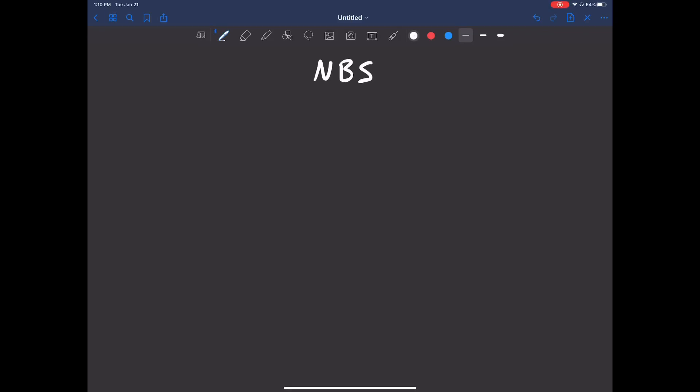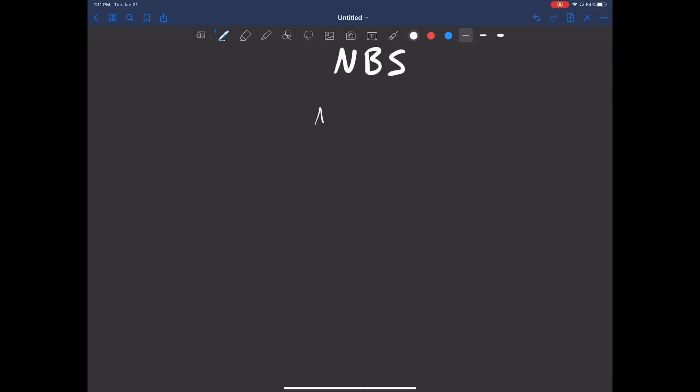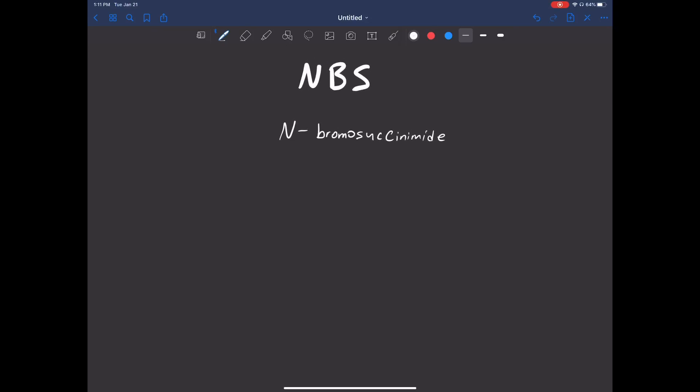Welcome back. In this video, we're going to be covering something called NBS. NBS is just the short way we call N-bromo-succinimide. This does involve radicals. I know nobody likes radicals that much, but you do have to know it on the exam. Whether or not you have to know the mechanism, your lecture will tell you, but just in case, I will show it here.